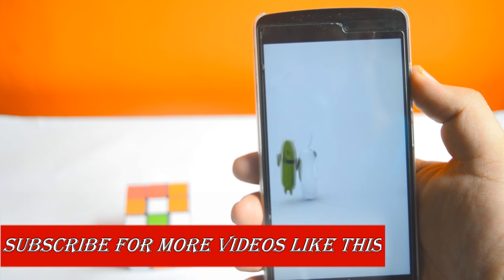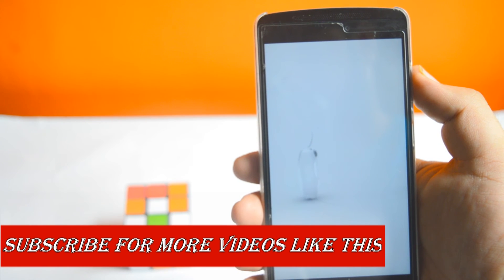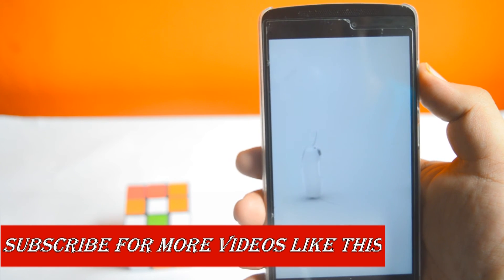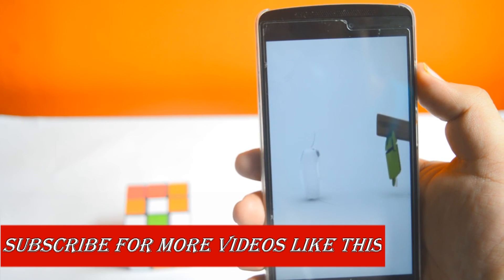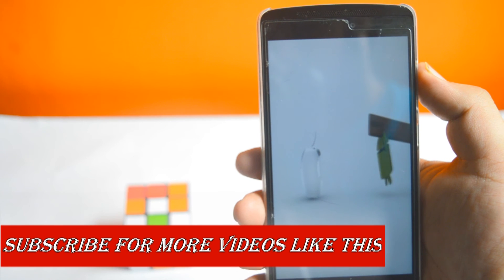That's it for the video, guys. Hit the red subscribe button for more videos like this, and I'll see you guys in the next one.